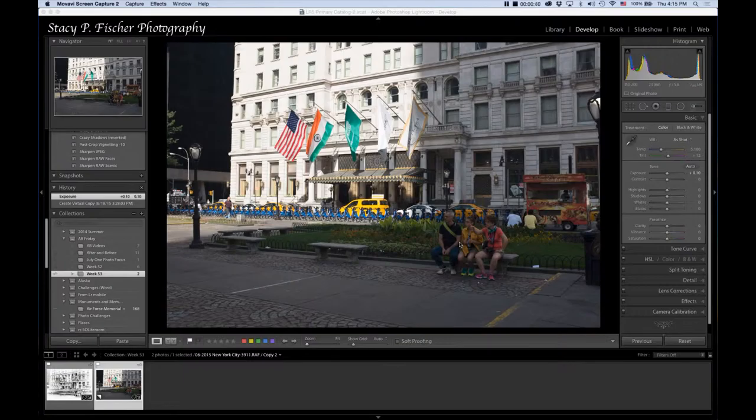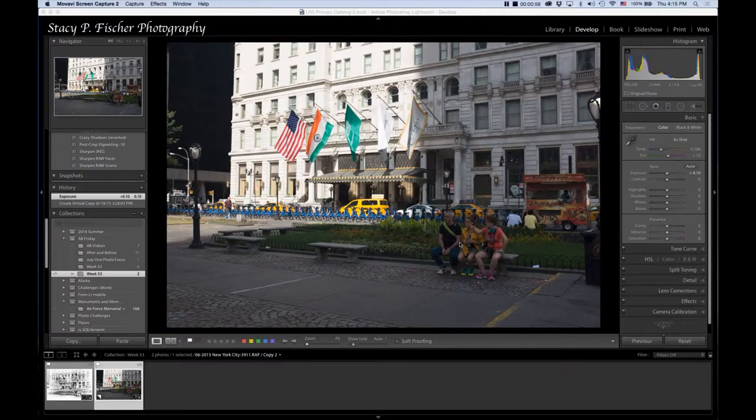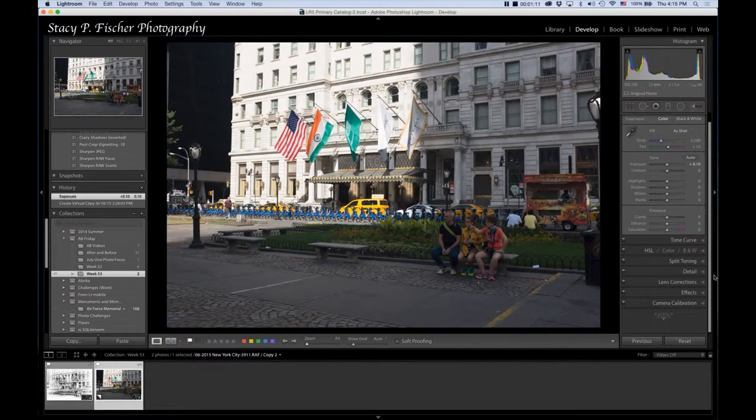But I decided that this might be a great project for this week's AB Friday, and so I'm going to play with it and show you what I ended up doing, and in doing that you'll see what my crazy workflow was for this. So I'm going to get started, and the first thing that I'm going to do, I'm going to come down into Lens Correction.